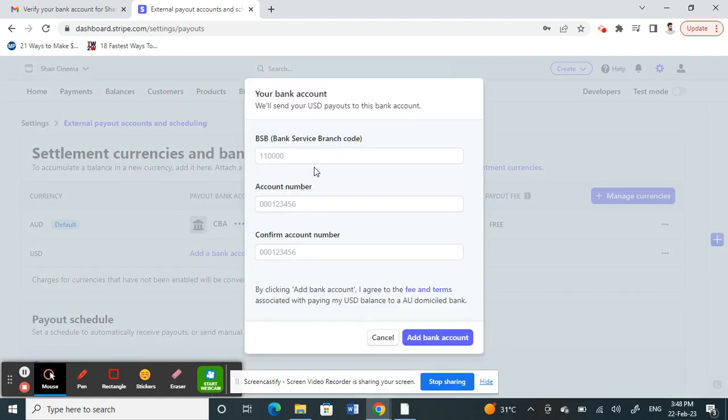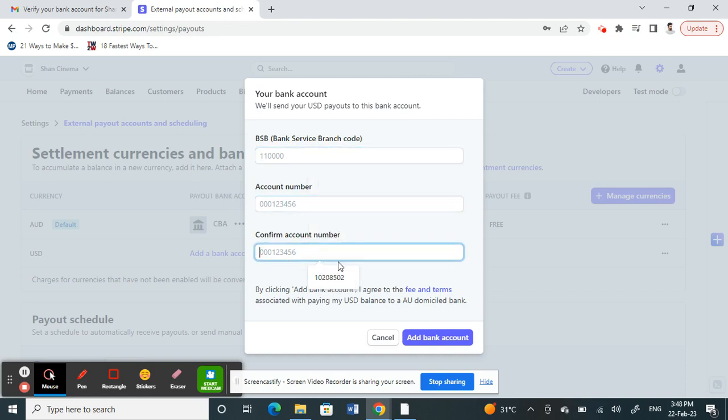Under Bank Account Details, provide your Wise account details—the branch number, account number, and everything related to your Wise account. Since I've already linked my Wise account, I'm not going to do it again.